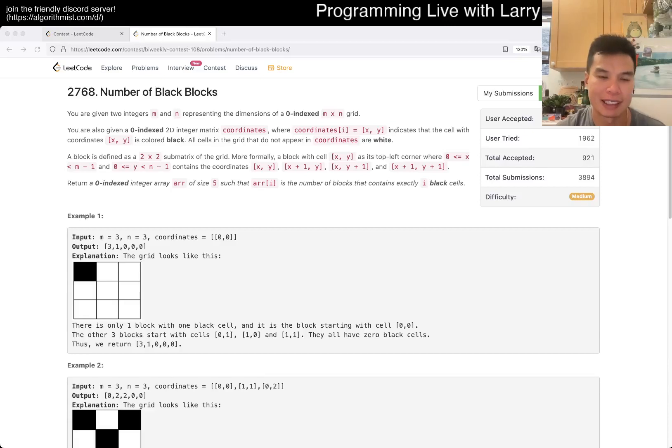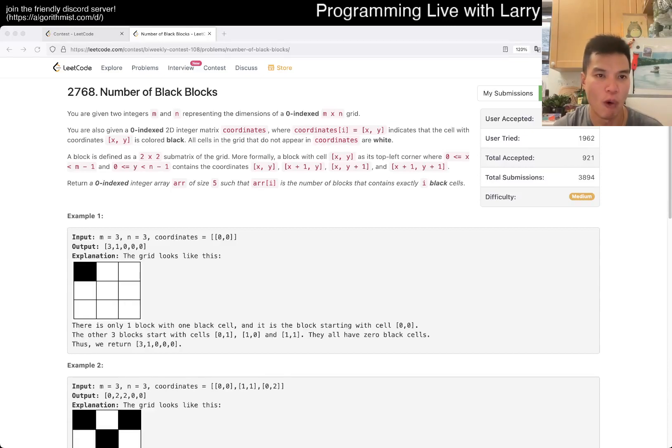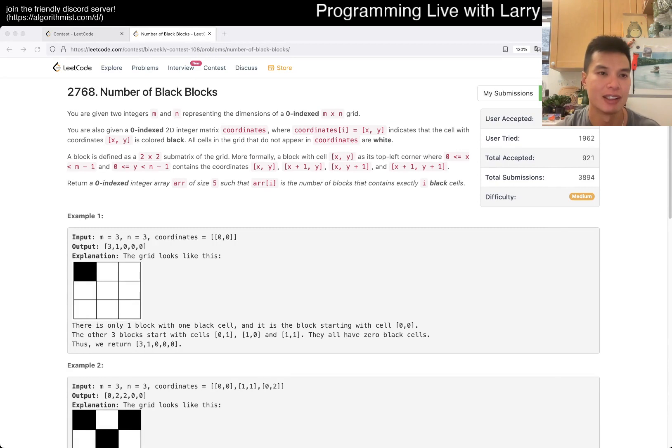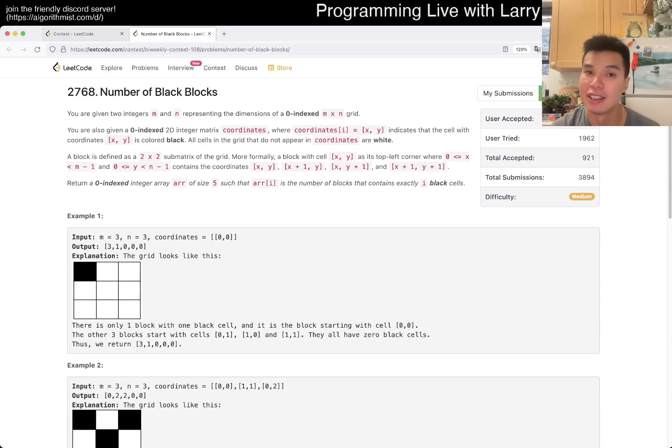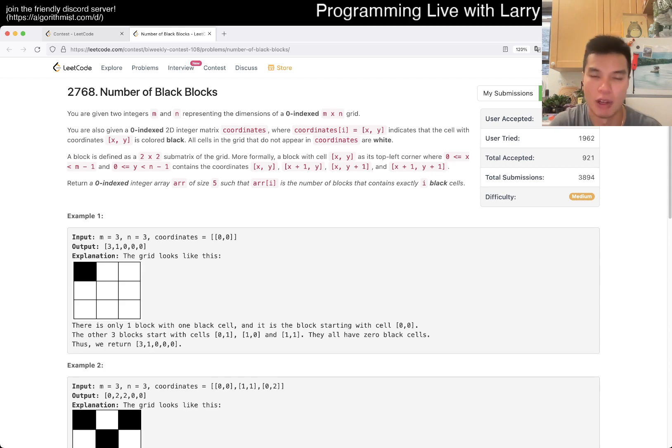Hey, hey everybody, this is Larry. This is me going over Q4 of the Bi-Weekly Contest 108, number black box. Hit the like button, hit the subscribe button, join me on Discord. Let me know what you think about this problem.